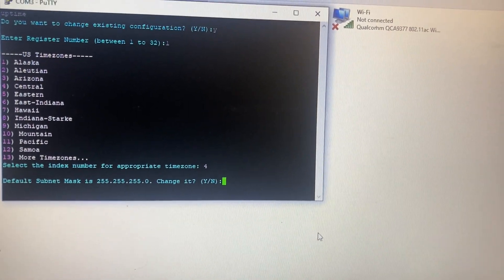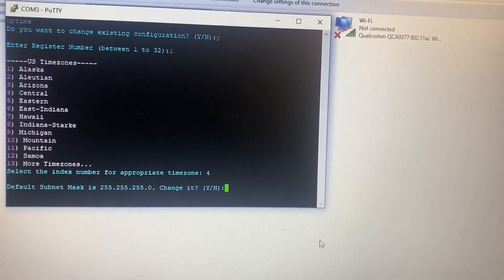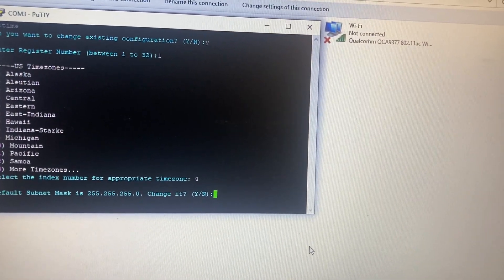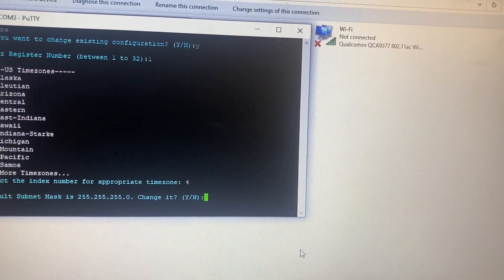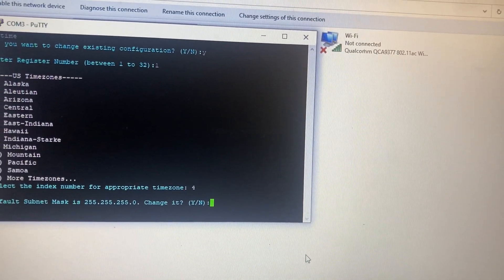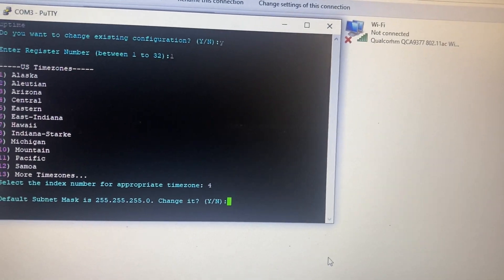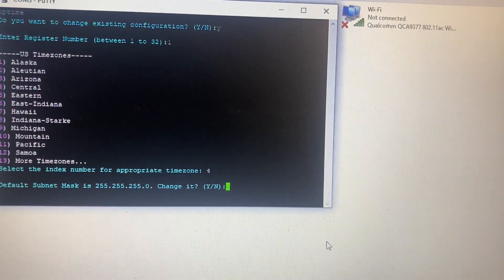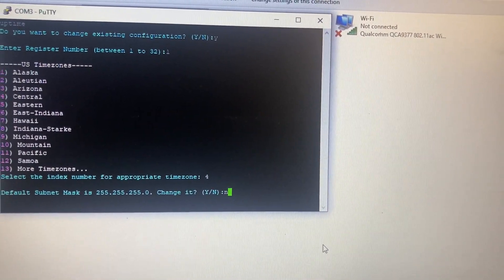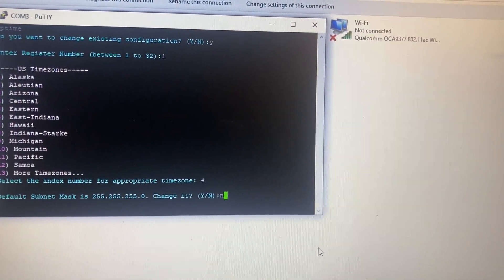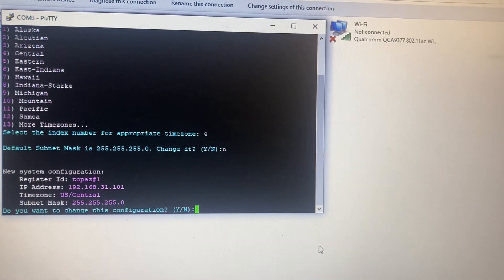And it's going to ask you if you want to change the subnet mask. On this one, it looks correct, so we're going to leave it as is. So we're going to punch in M, enter.